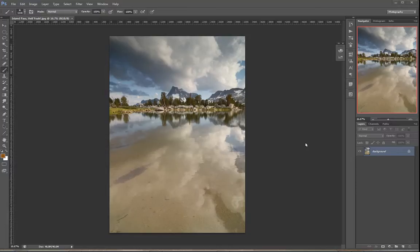What's up everybody! Josh Cripps here and in the next 10 minutes I'm going to show you five awesome things you didn't know about layer masks.